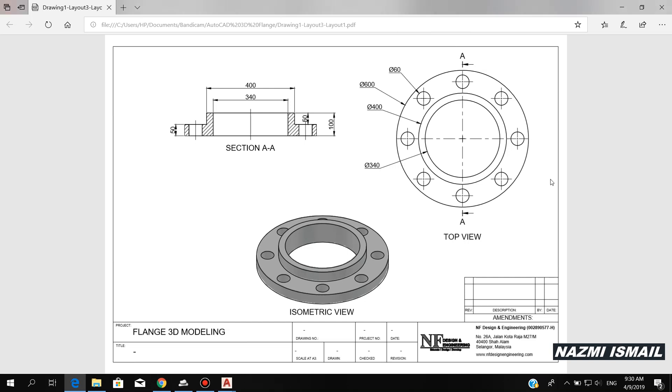Salam and hi everyone. In this video, I want to show you how to create a 3D flange by using AutoCAD software.